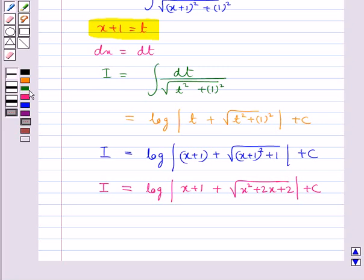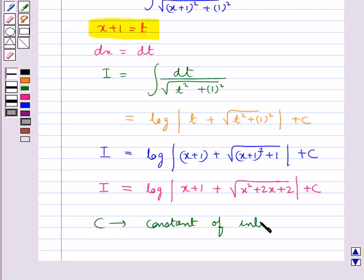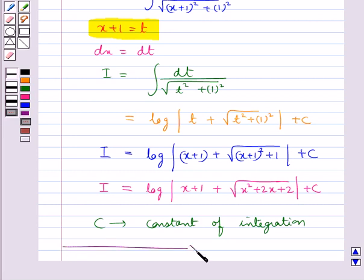Here c is the constant of integration. In this way we can reduce the given integrals to the form so that we can apply the standard formulae discussed. This completes the session. Hope you have understood the integration of some particular functions and how to apply the standard formulas.